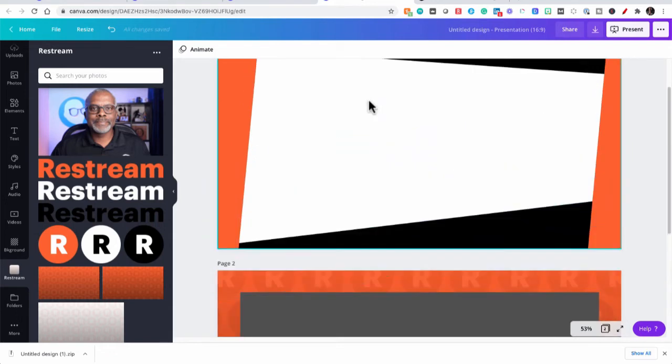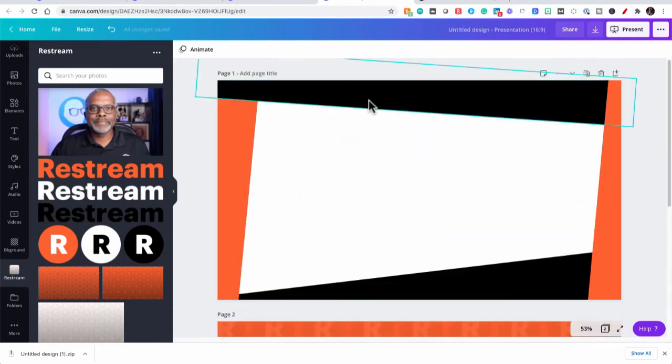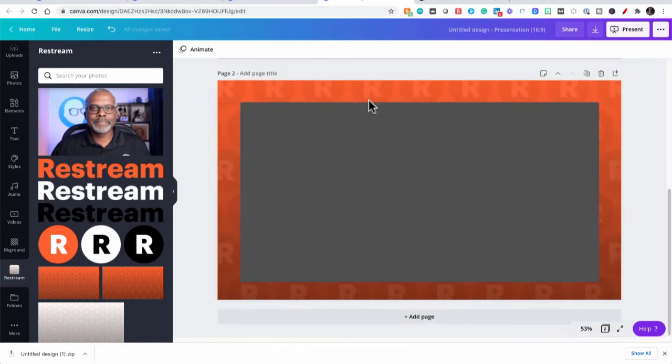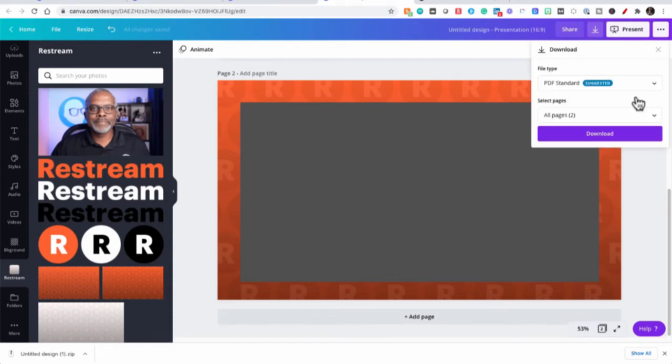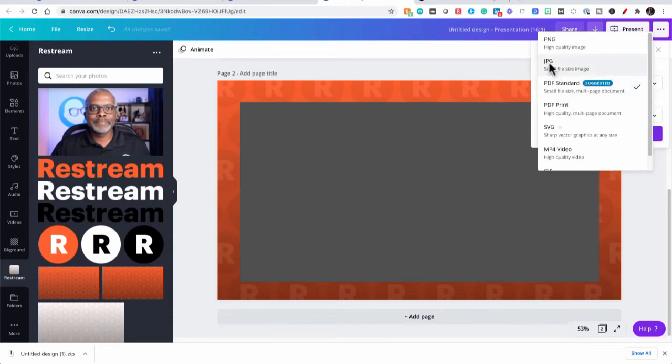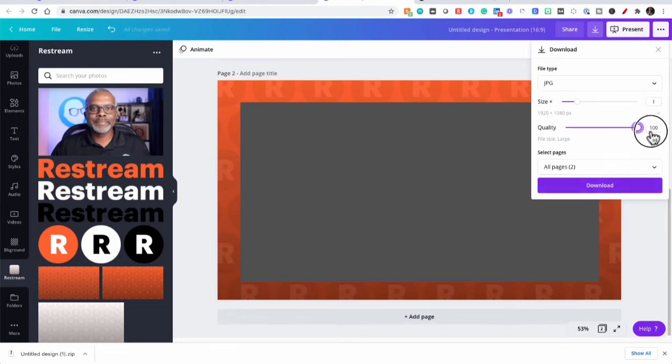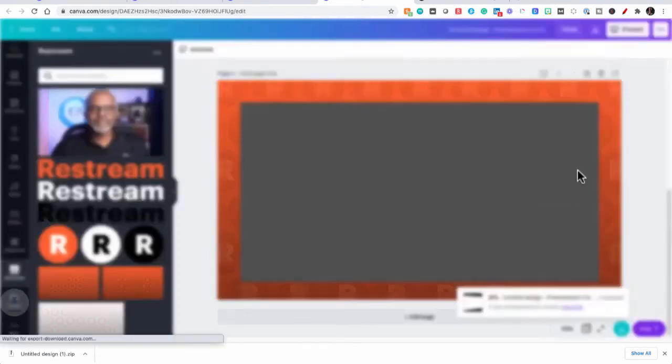So now we have our first overlay done and our second overlay done. All we have to do now is bring them into the next part of our workflow and create the transparency. So let's go to download. And we're going to download these as JPEGs because transparency doesn't matter right now. We're going to take the transparency out in the next application. So let's go there right now.